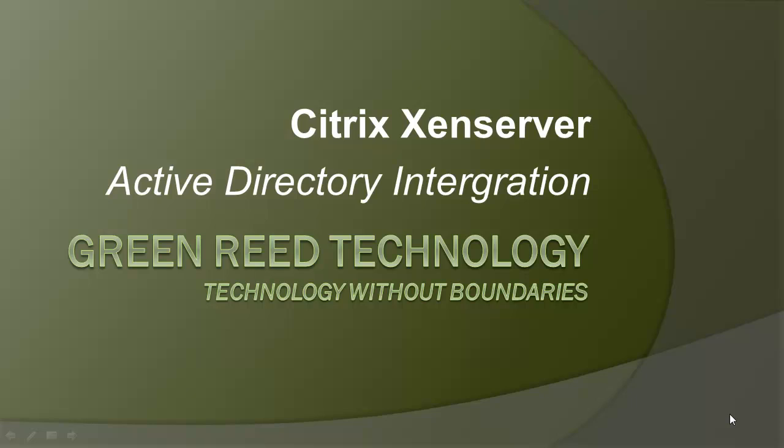Hello, welcome to another video from GreenRate Technology. In this video we're going to cover Citrix XenServer Active Directory integration.